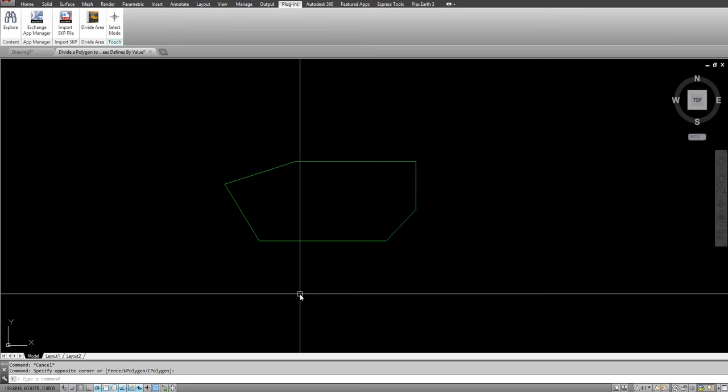In this video I will show you how to divide a polygon into sub-areas, sub-polygons, defined by distance.